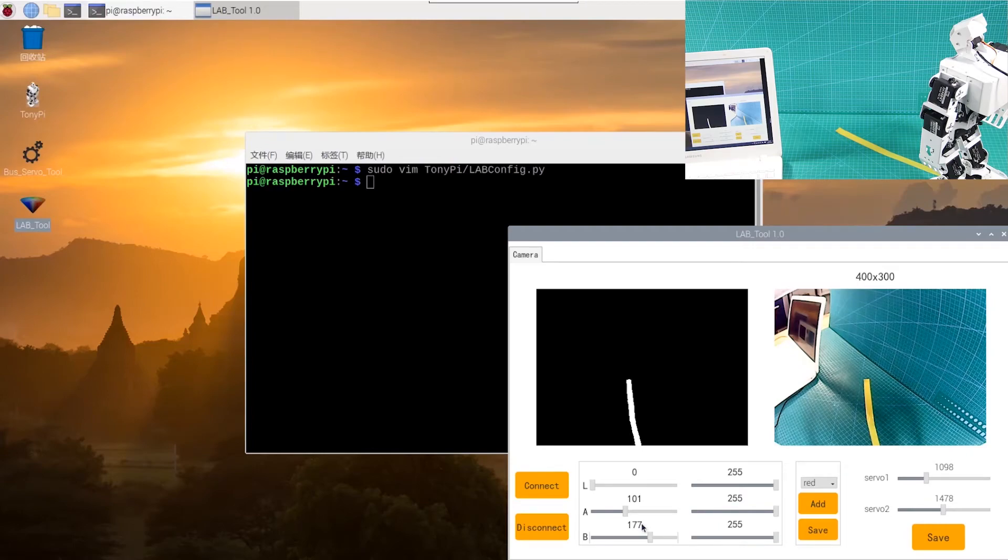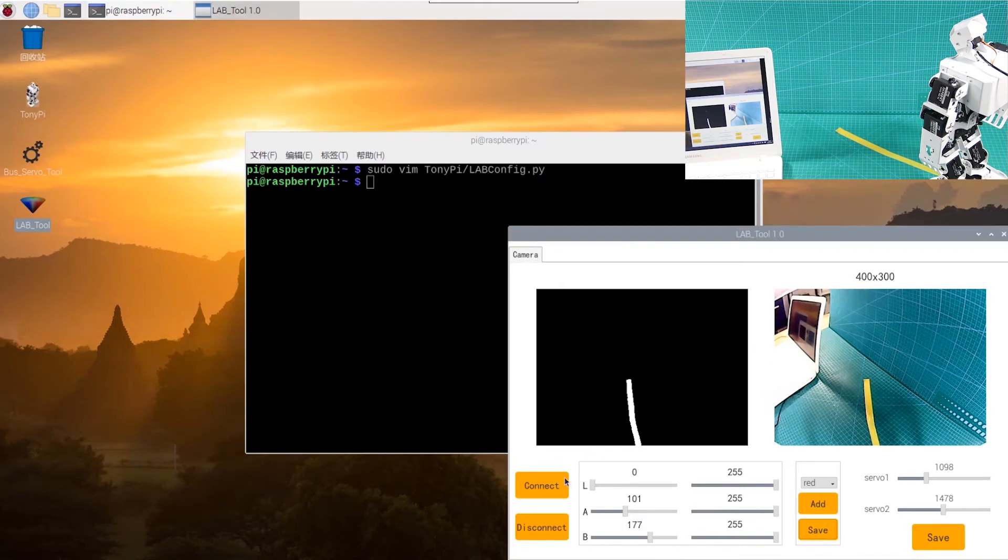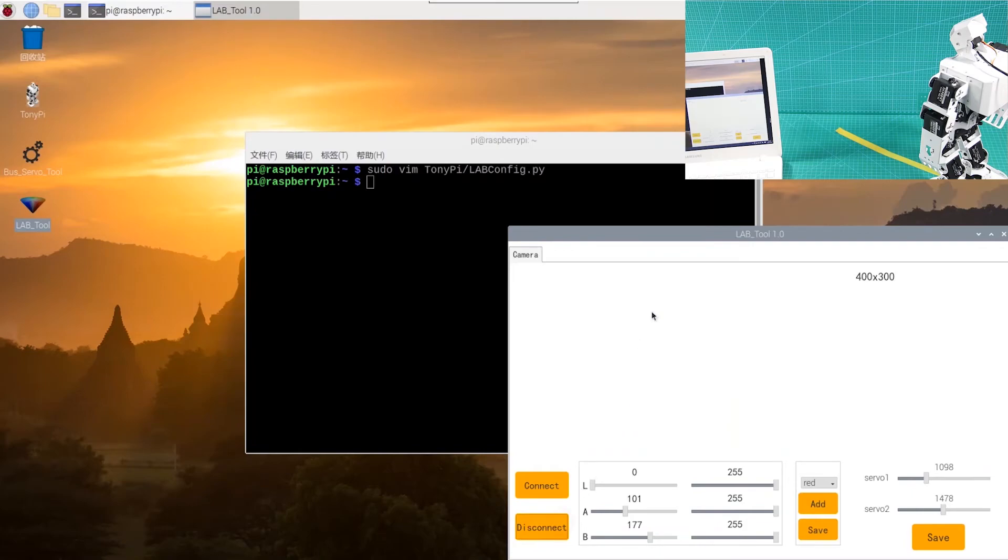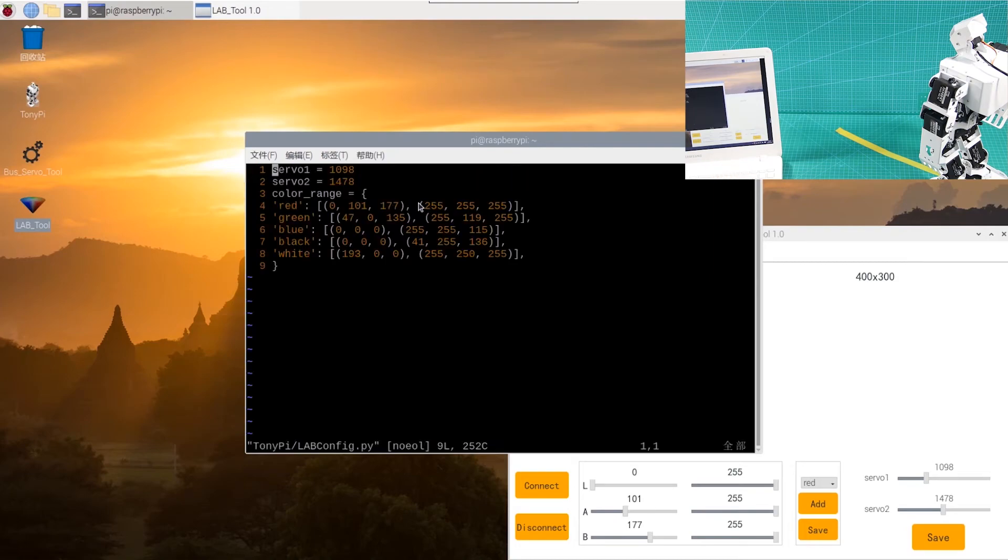When the modification is complete, click Save button to keep the modified data. Now, disconnect the camera. Back to LX terminal to check whether the modified data was successfully written. Enter the corresponding command again to check the color setting parameters. The edited value was written in the program.